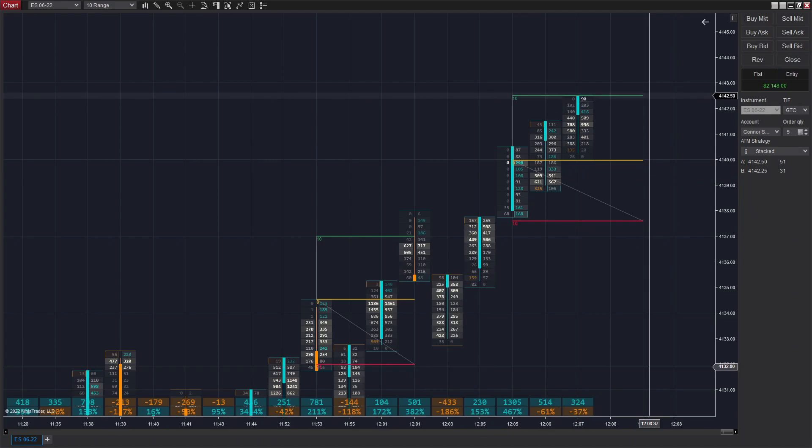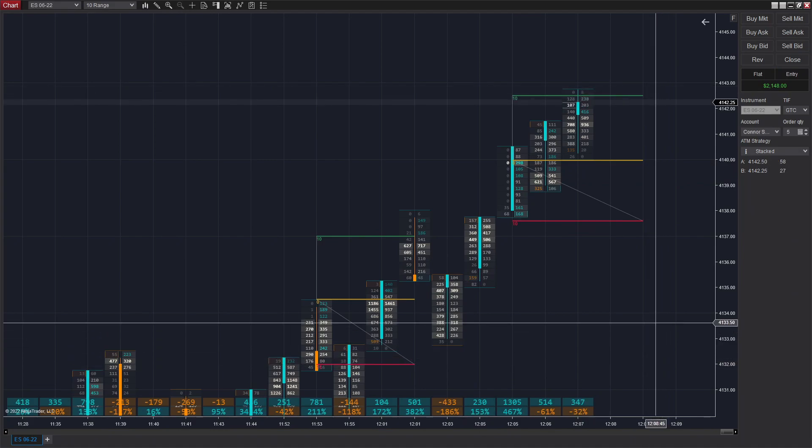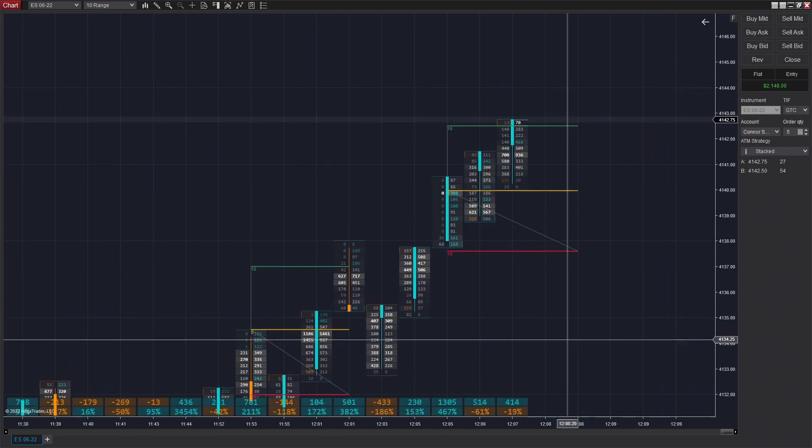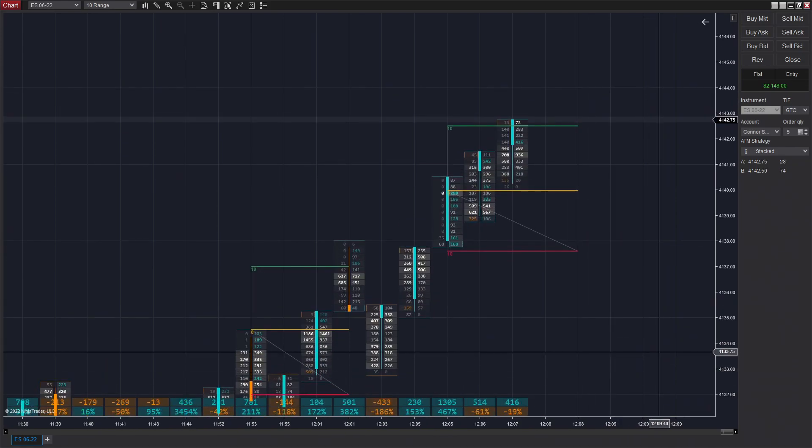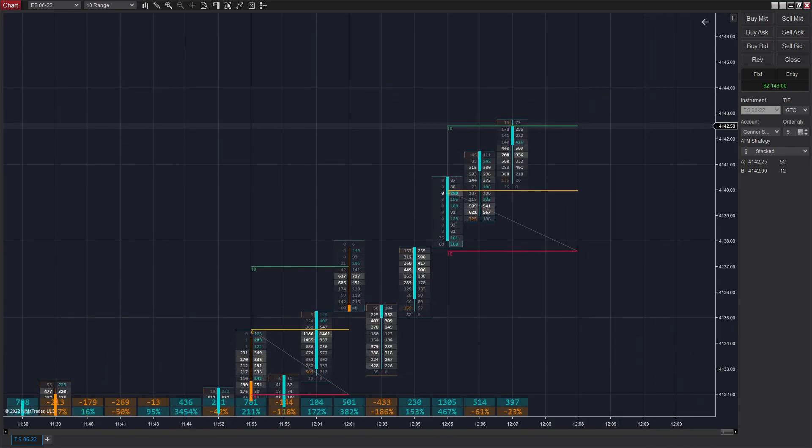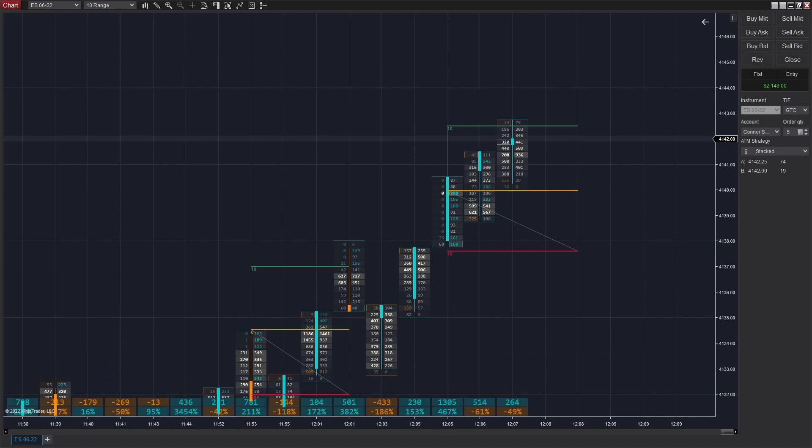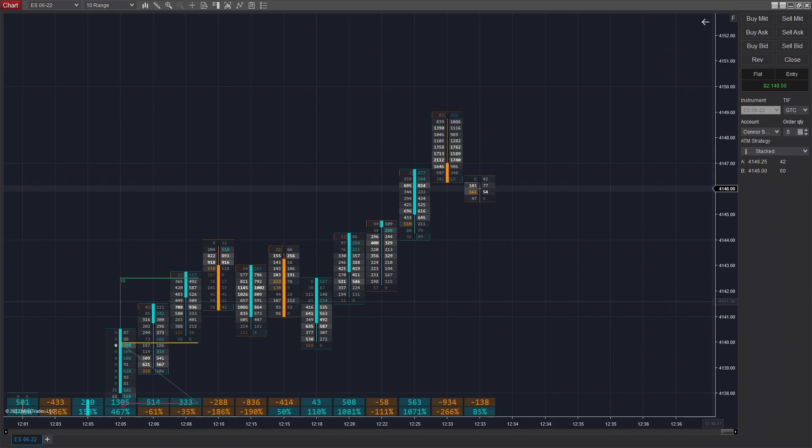And we get filled there pretty easily. That was probably the most textbook out of all of the trades that we took today on the stacked imbalances. We enter long there and got filled pretty quickly. So if you guys want to look for textbook entries like that, just be observant of formations that look similar to this and look for that triple stacked imbalance.